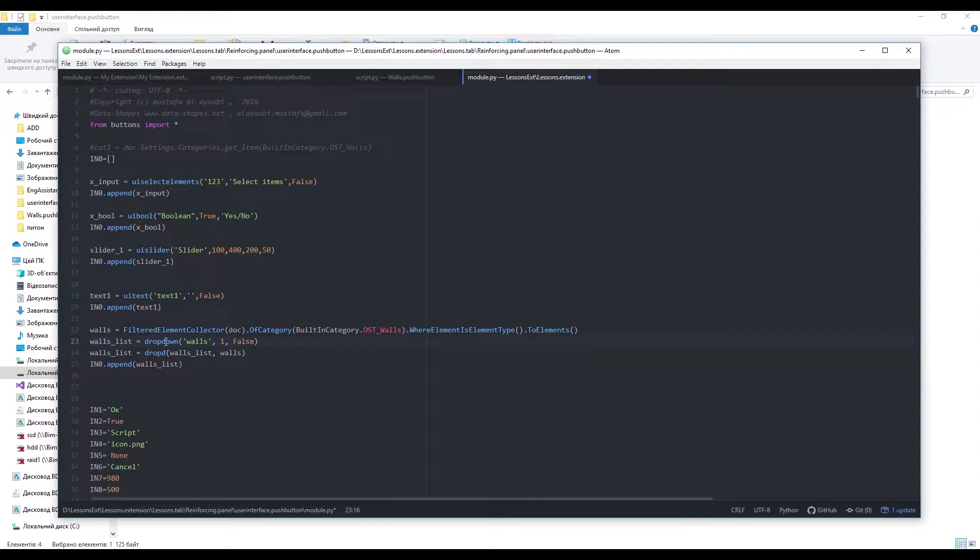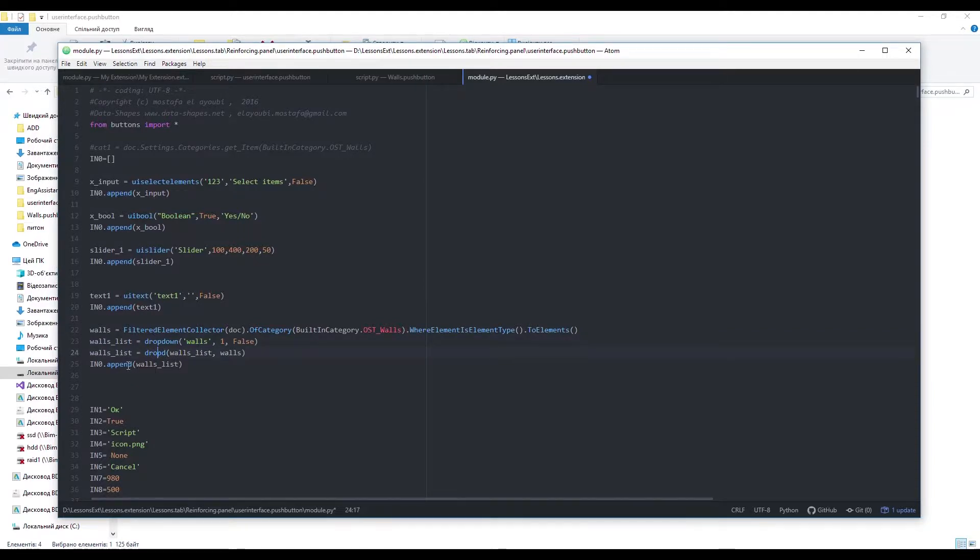Now I can create a drop-down menu with the drop-down function. Then with another function add all elements we want. And finally add the button to the output list.